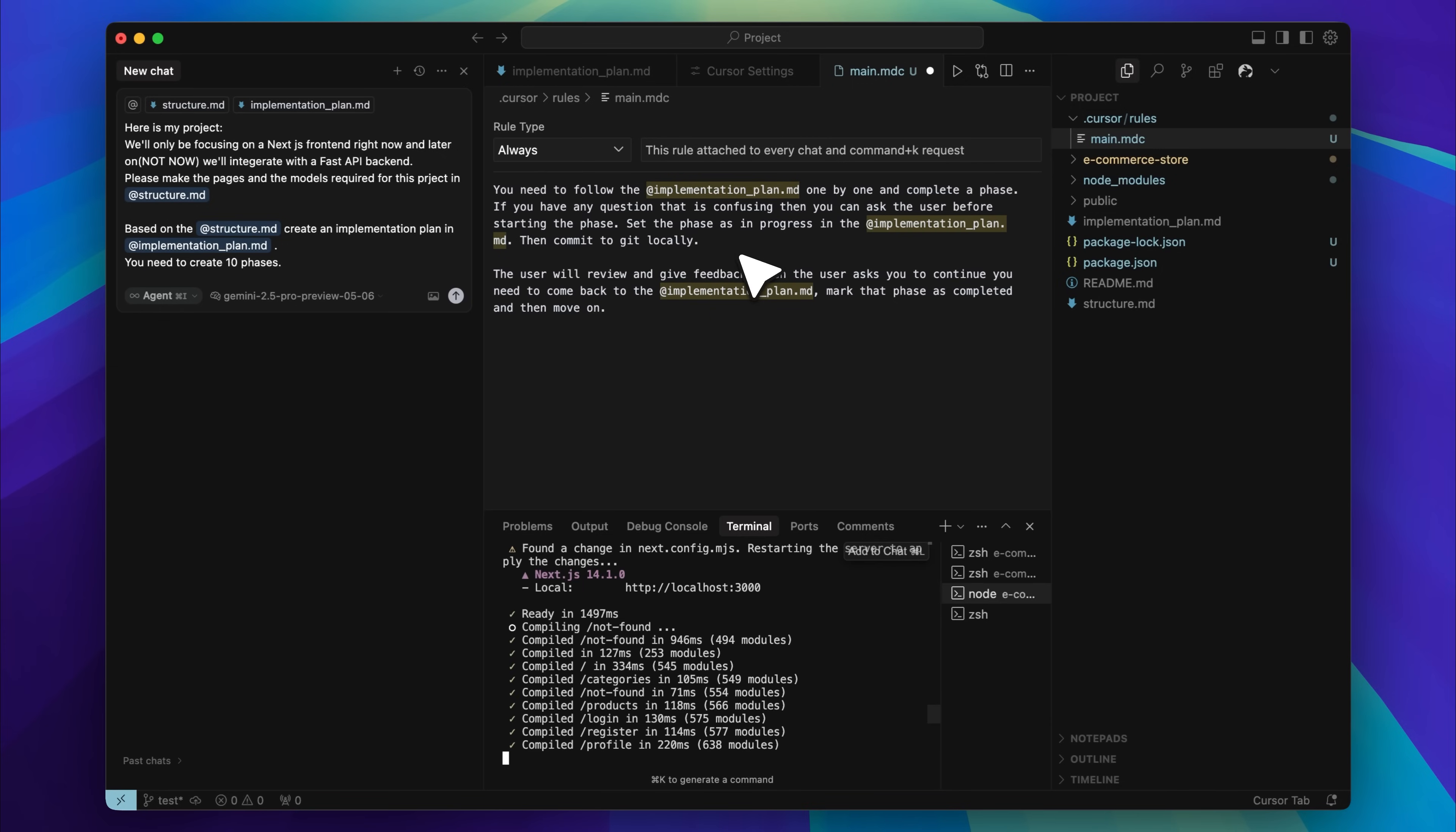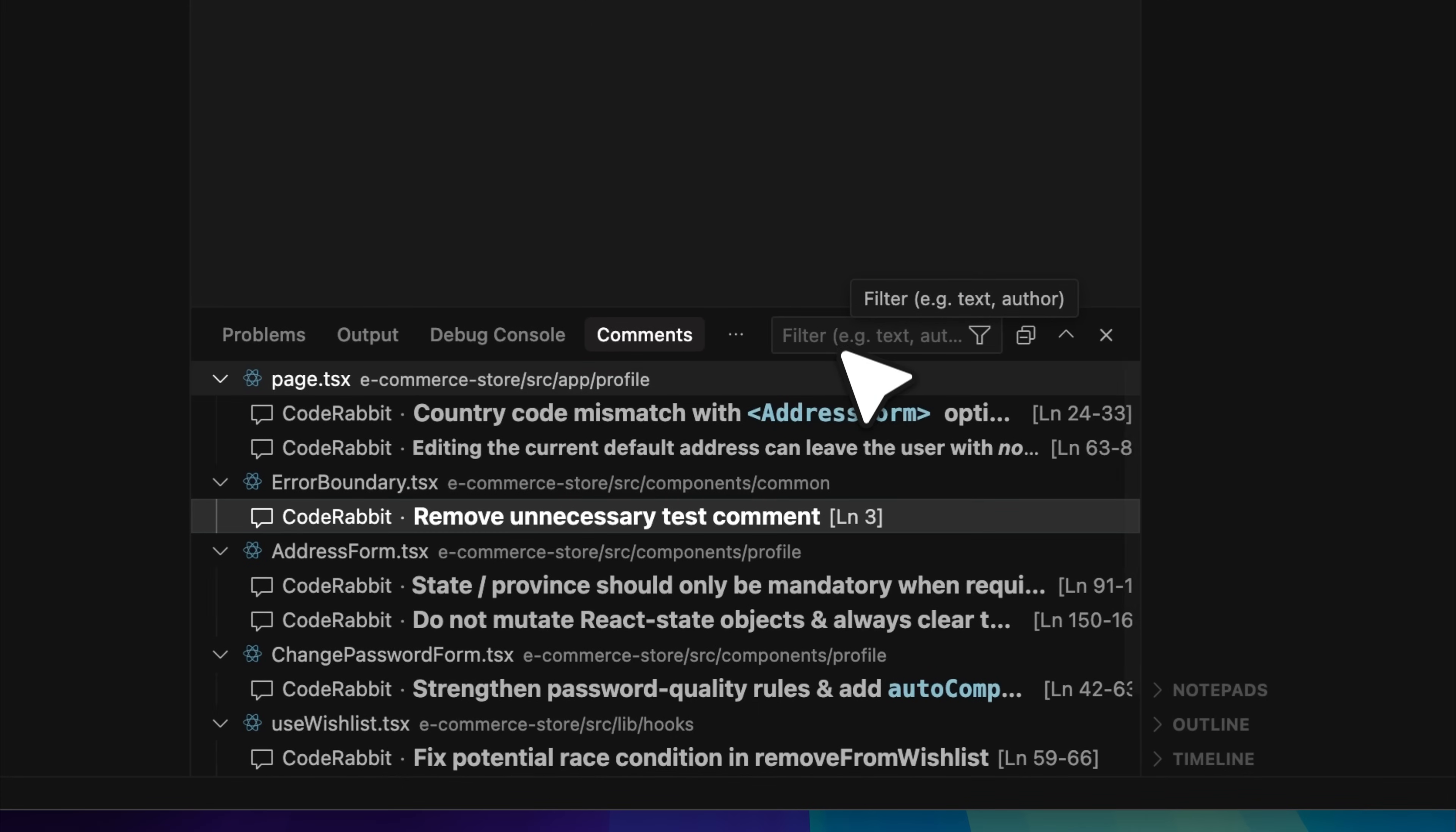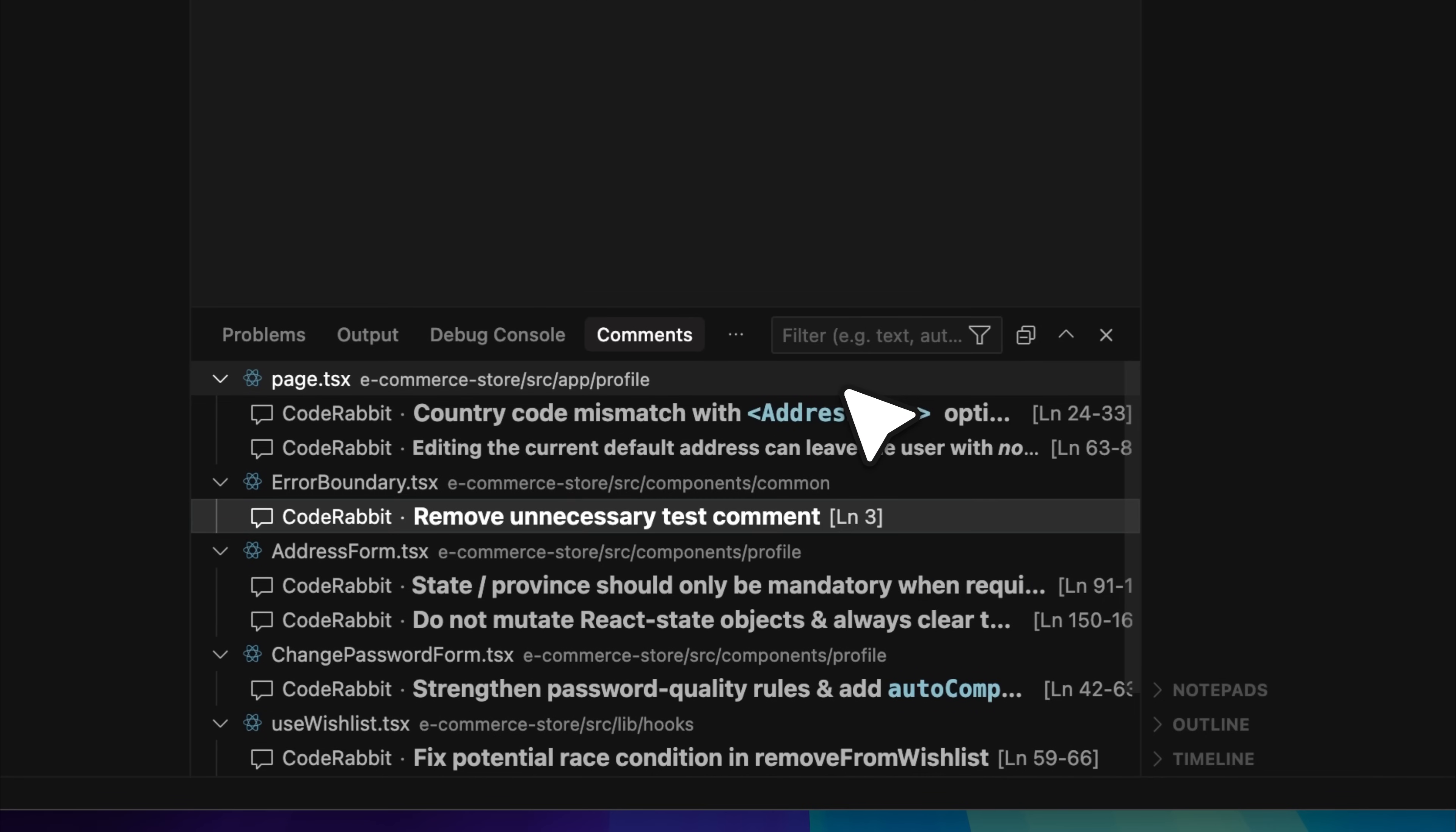One improvement that could really enhance this process, in my opinion, is better retrieval of the review comments. At the moment, there is a comments tab that displays everything, but if there were a way to automatically extract and paste those comments directly into cursor, the entire process would become much more efficient.